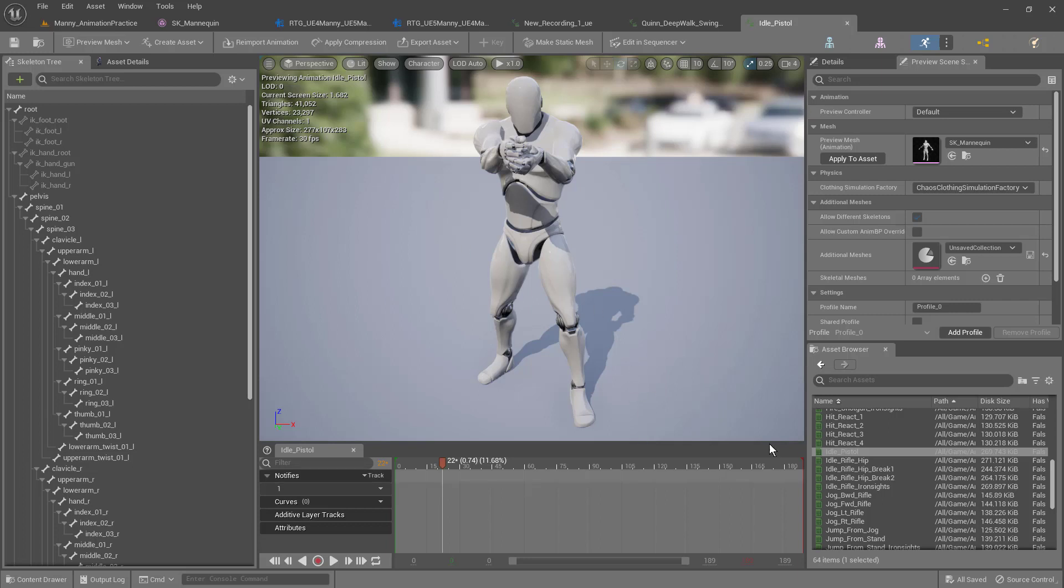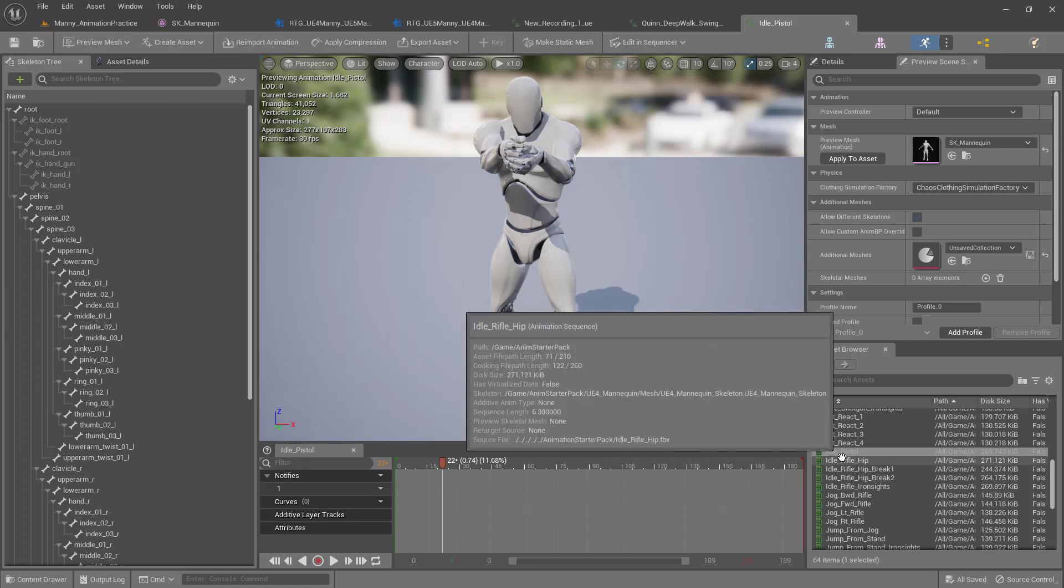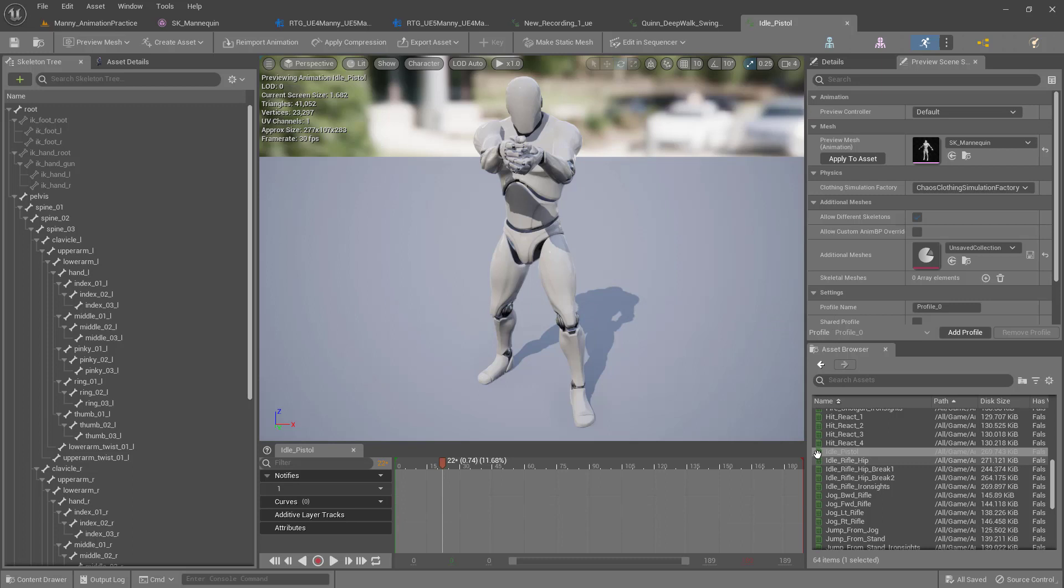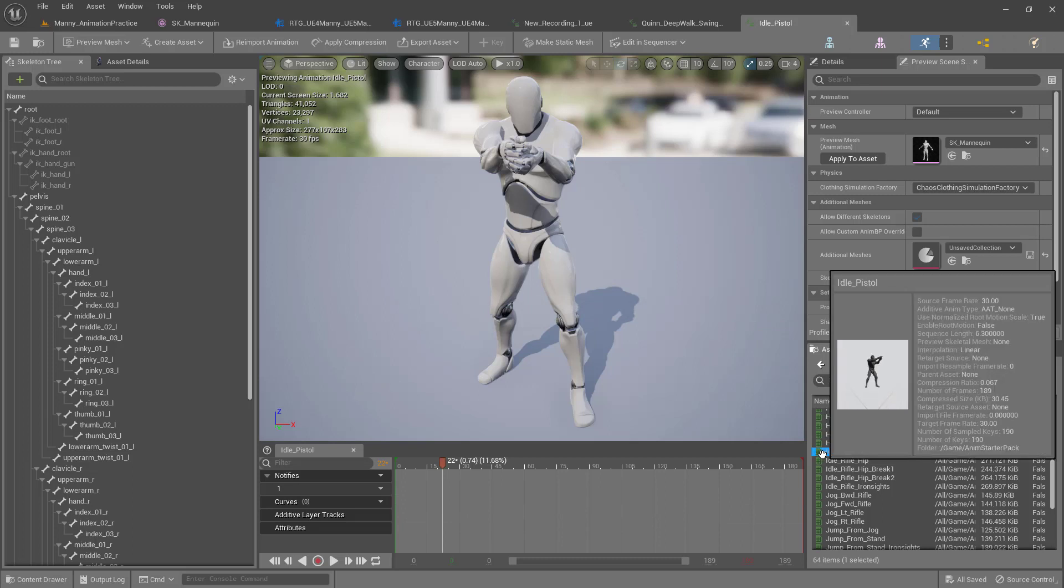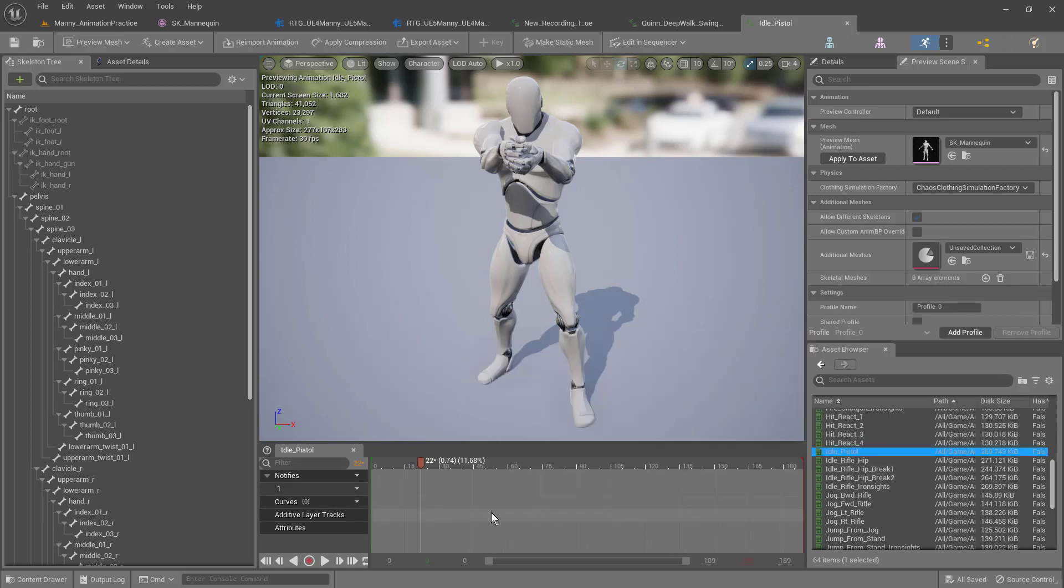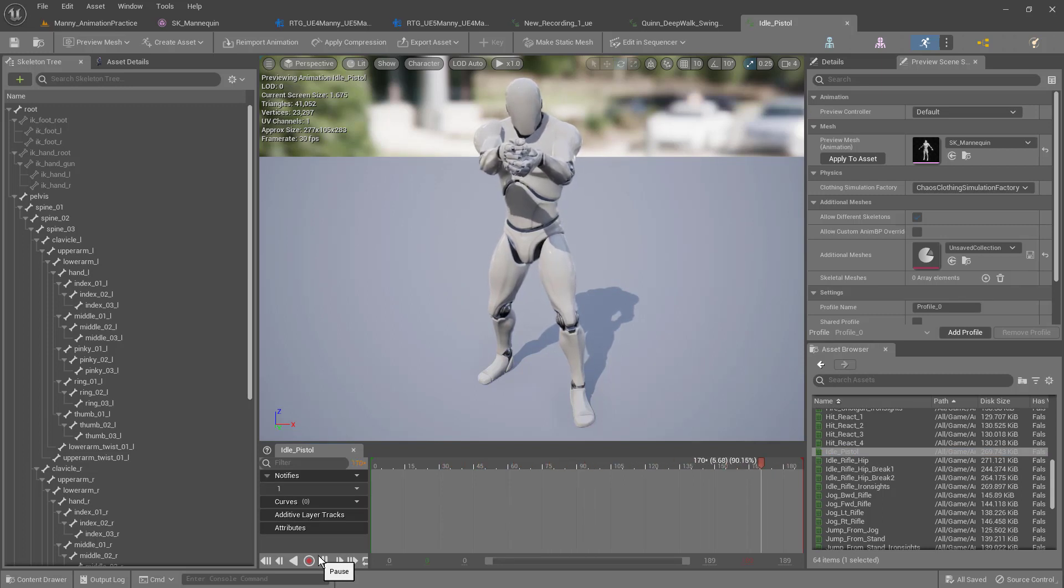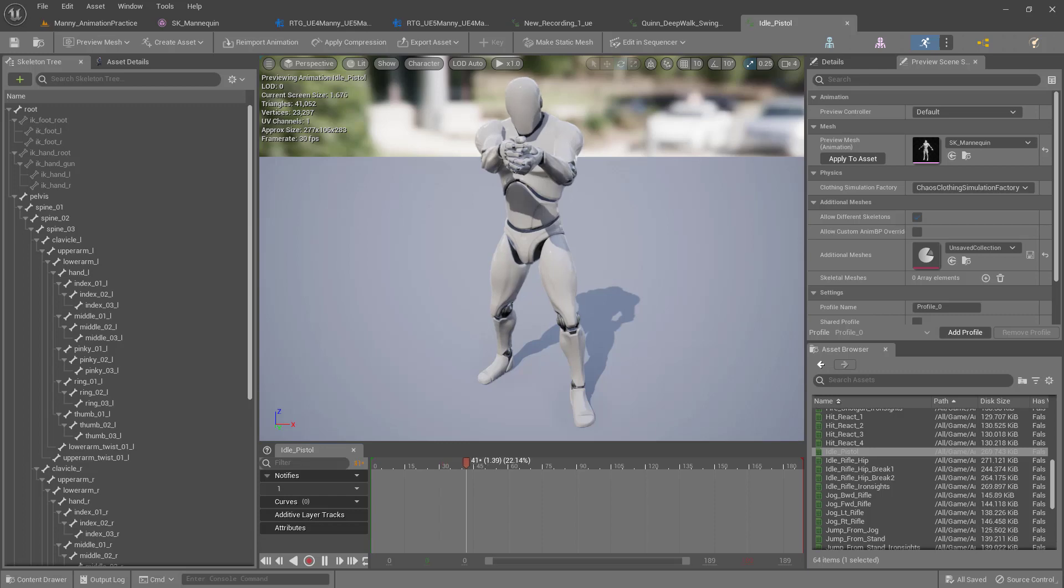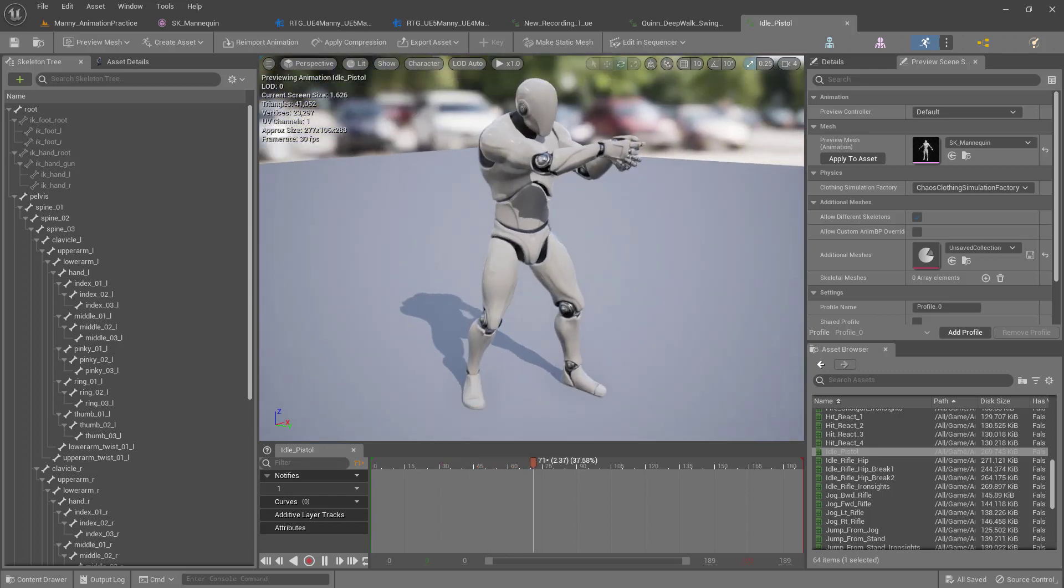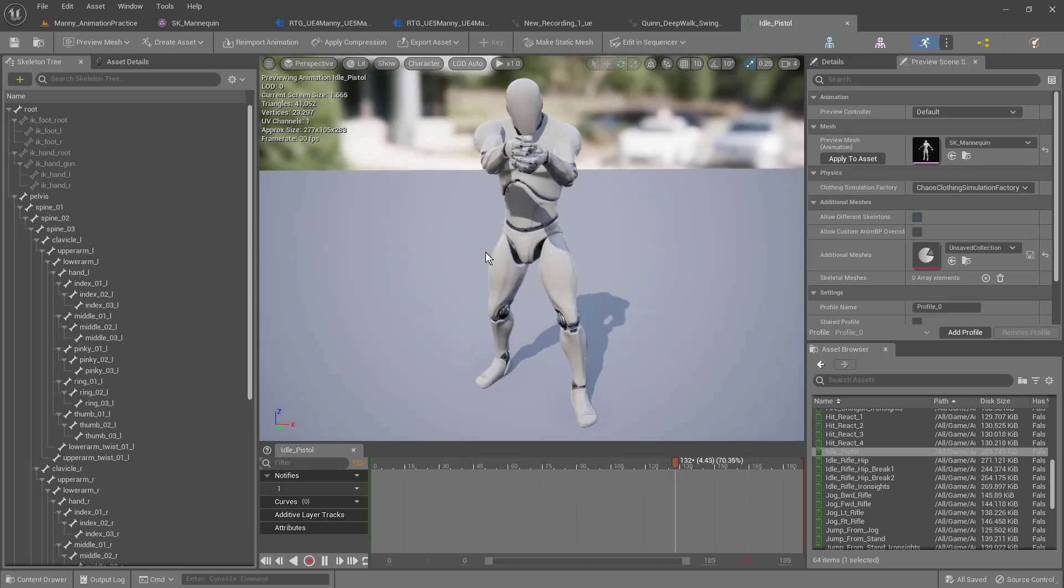I'm using the animation starter pack for Manny that you can get on the marketplace for free. I've just double clicked the idle pistol. So Manny's just standing here without a gun, but his hands are looking like he's holding a gun, and he's just in an idle pose.